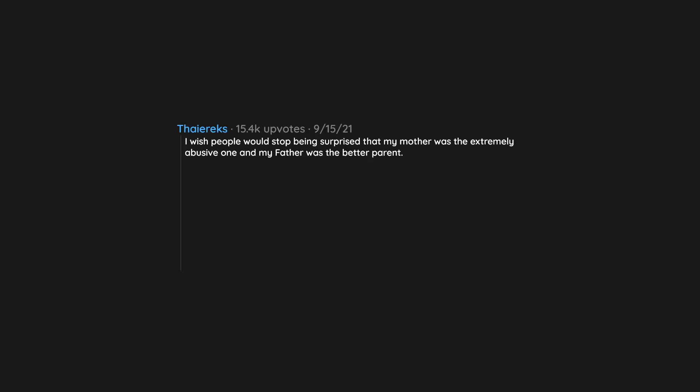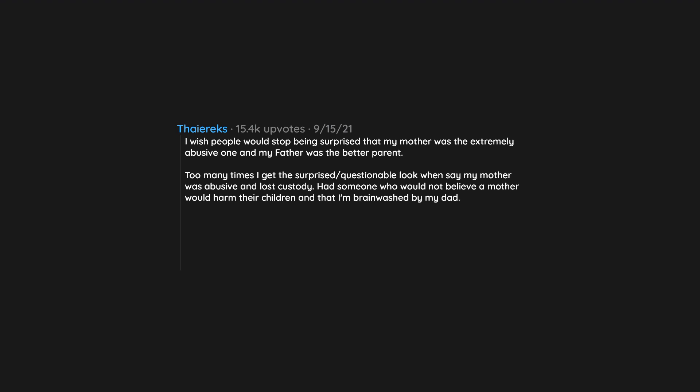I wish people would stop being surprised that my mother was the extremely abusive one and my father was the better parent. Too many times I get the surprise slash questionable look when I say my mother was abusive and lost custody. Had someone who would not believe a mother would harm their children, and that I'm brainwashed by my dad. Right, and my dad gave me those scars and the judge just decided to let him have us. Mothers can be evil too.